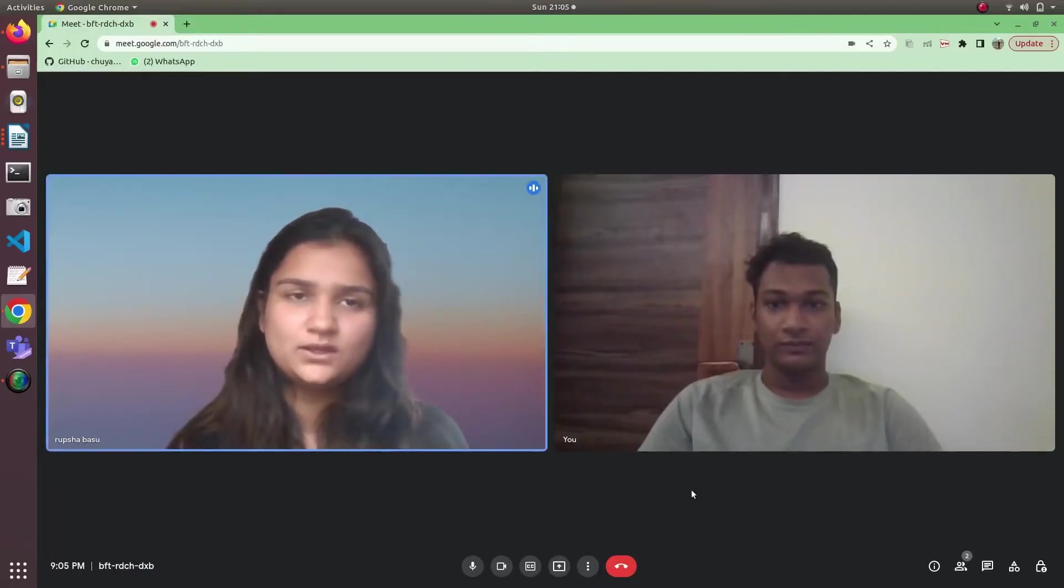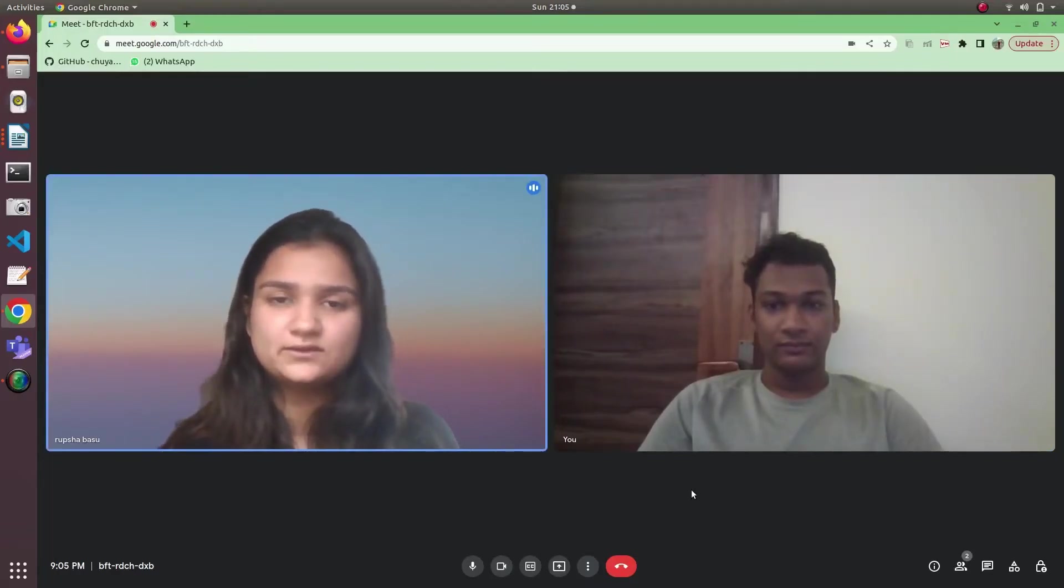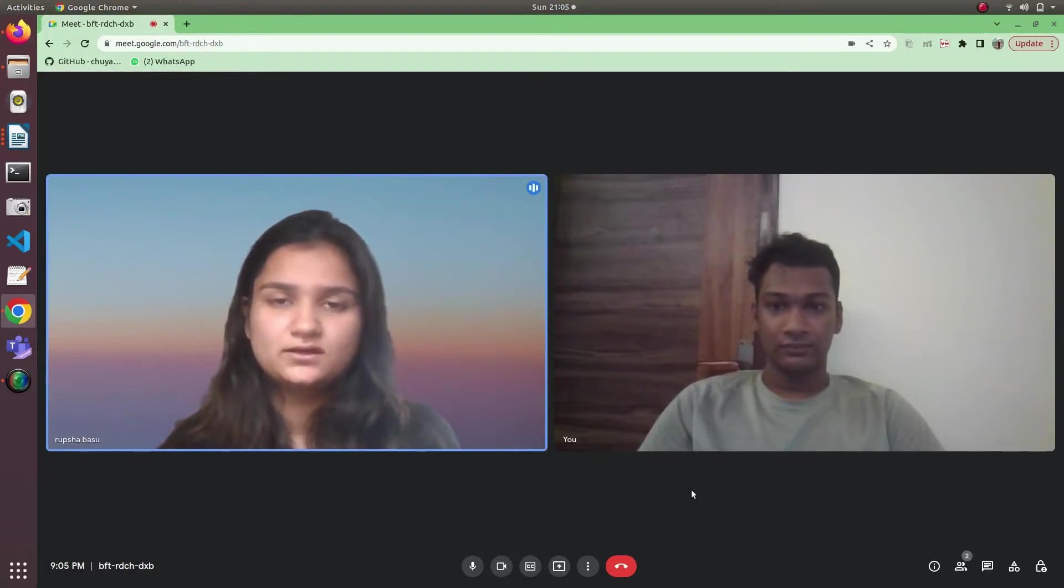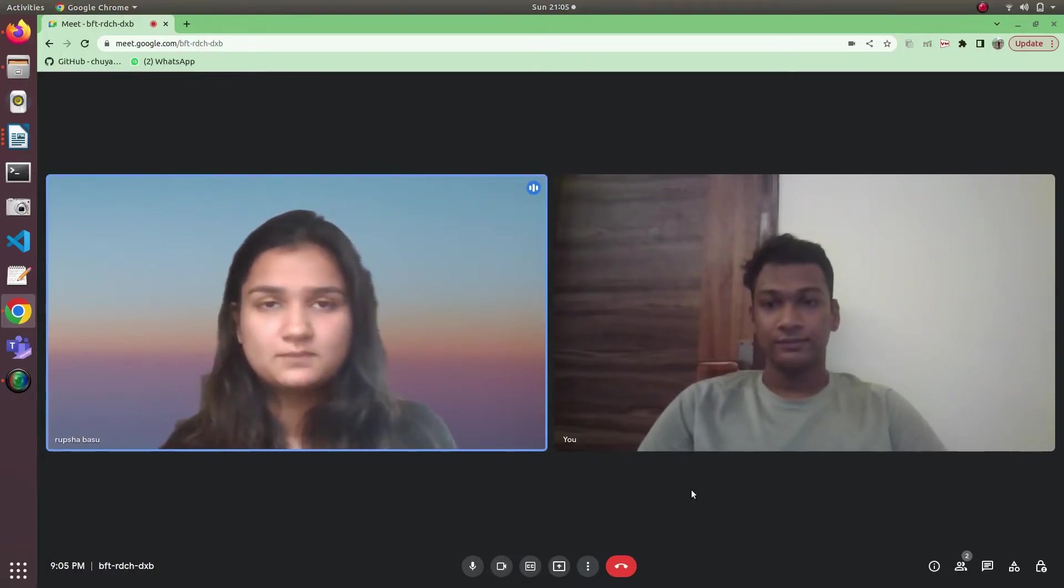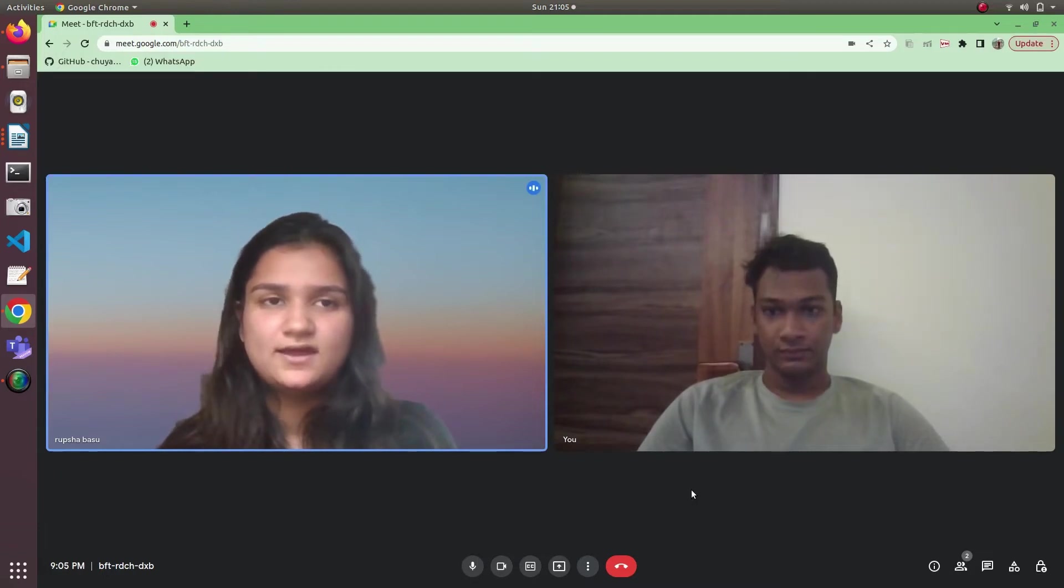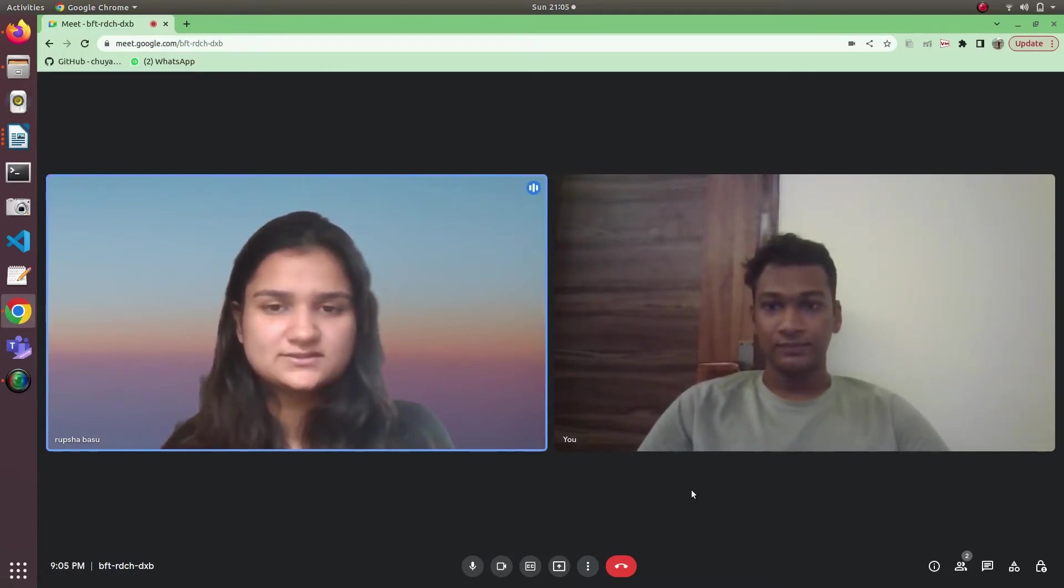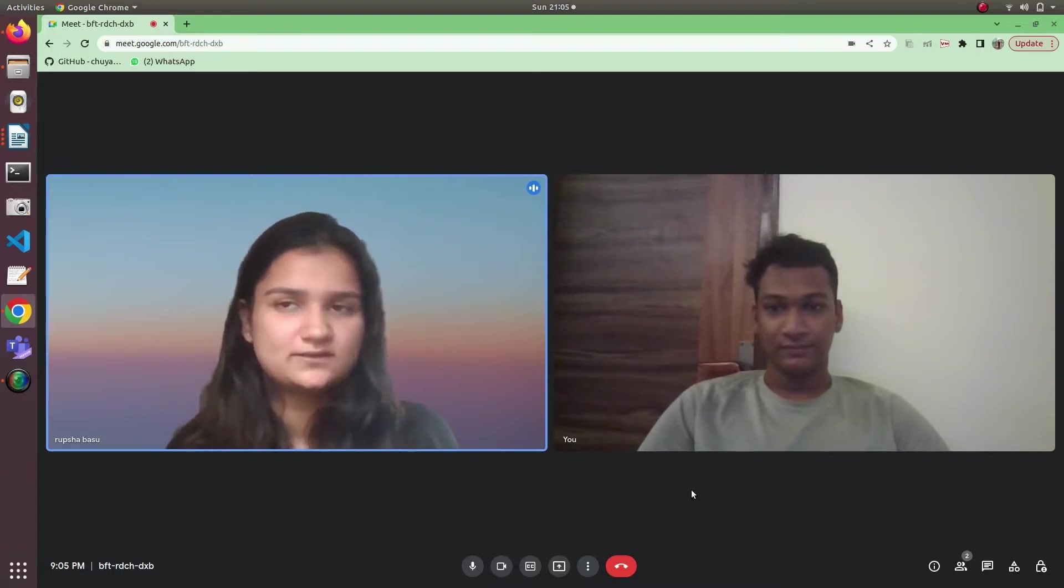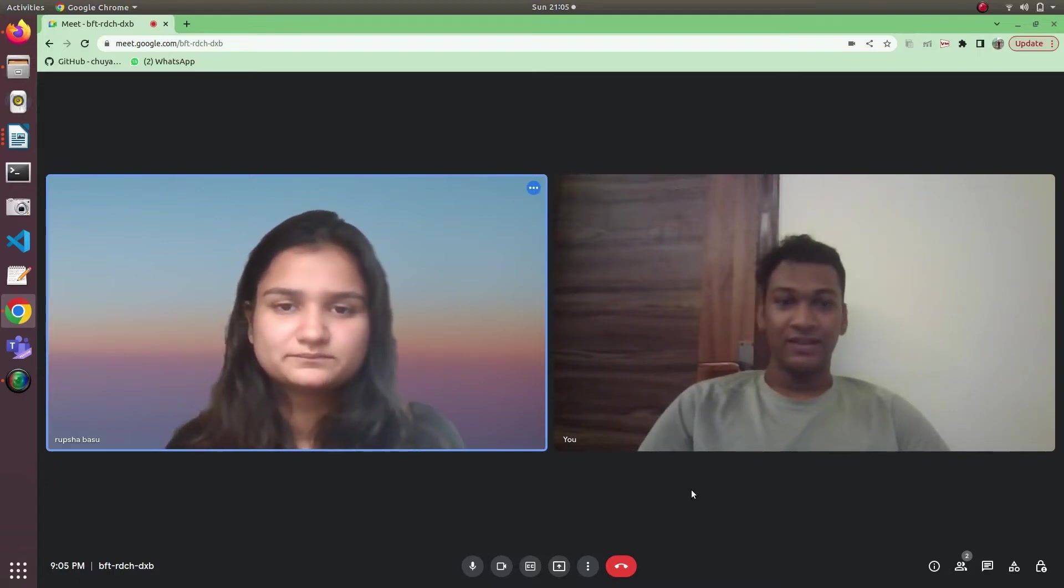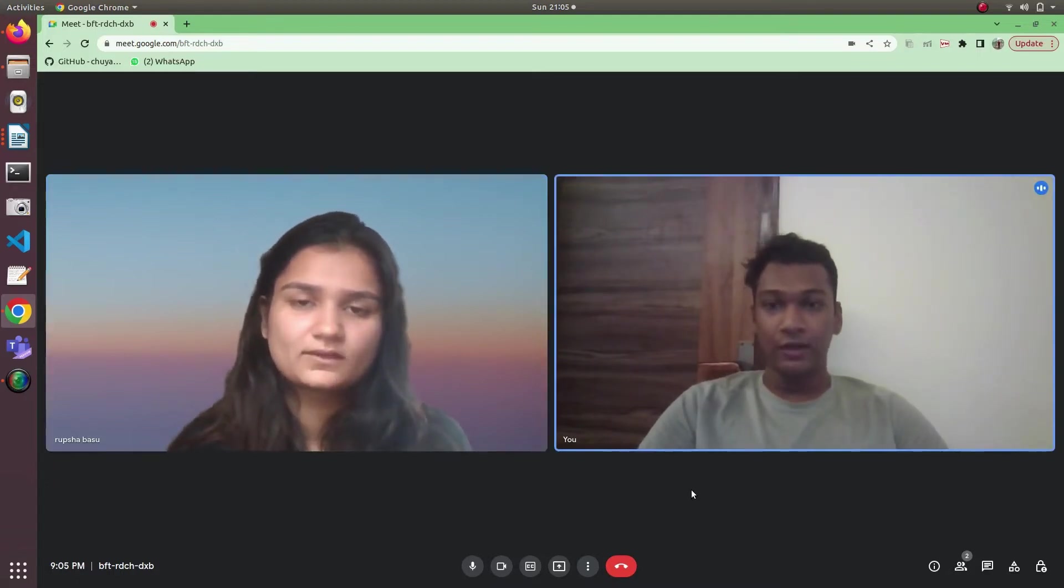Hi everyone, it's Roopsha Basu. I'm from VIT Vellore, Institute of Technology, Vellore campus. I'm a final year student, BTech IT, and today I'm here to talk with Jishnu about my placement process. I hope you guys like the video.